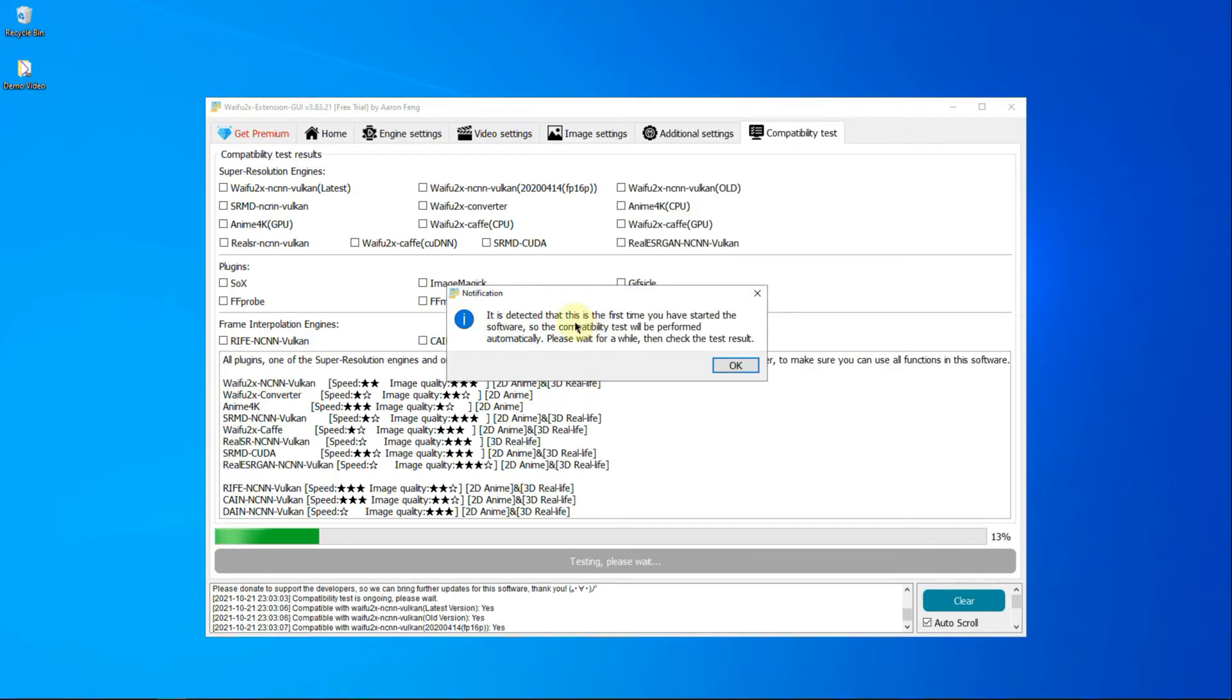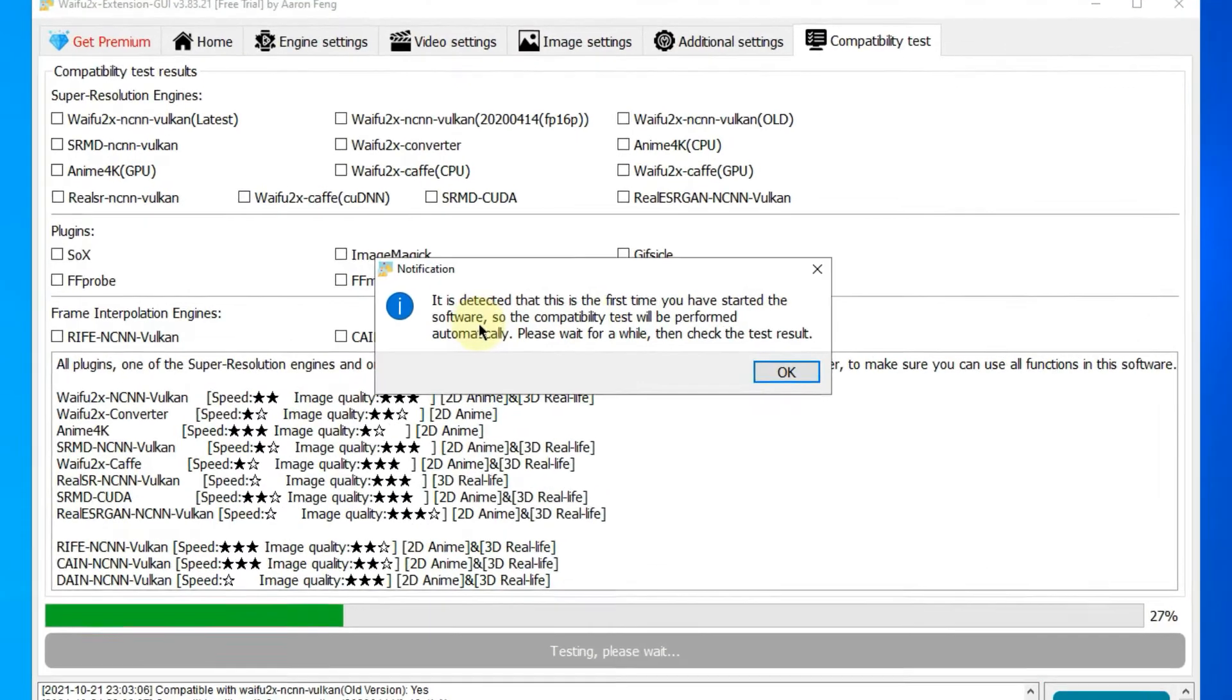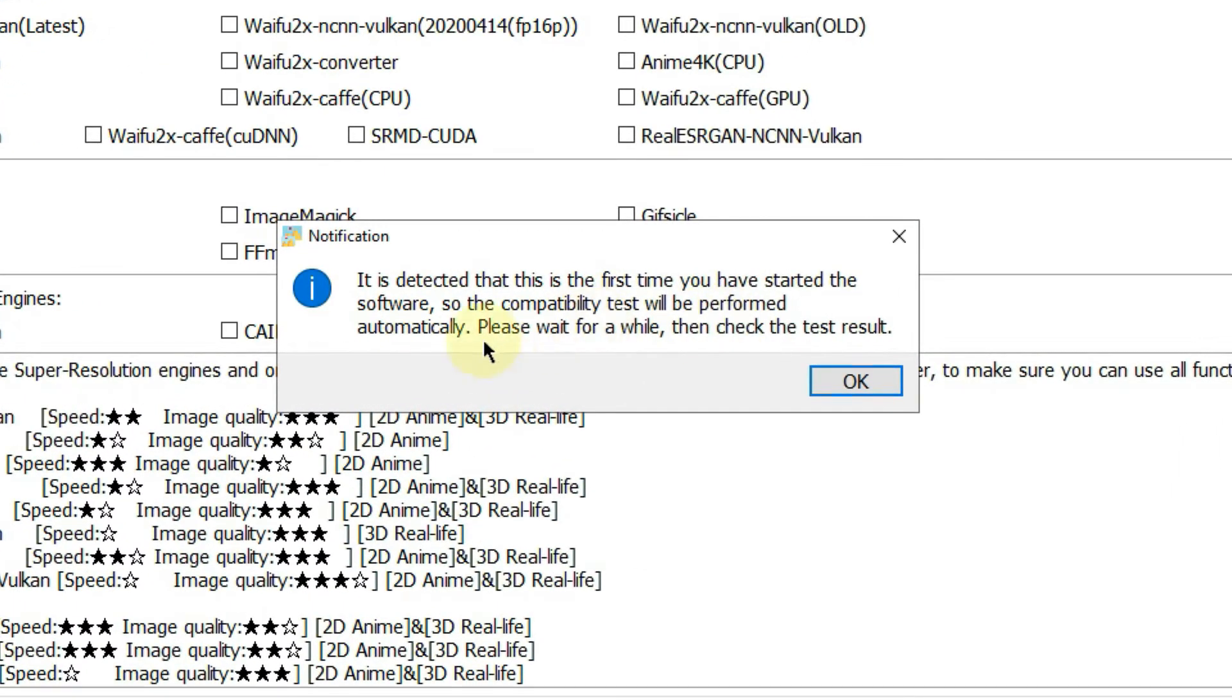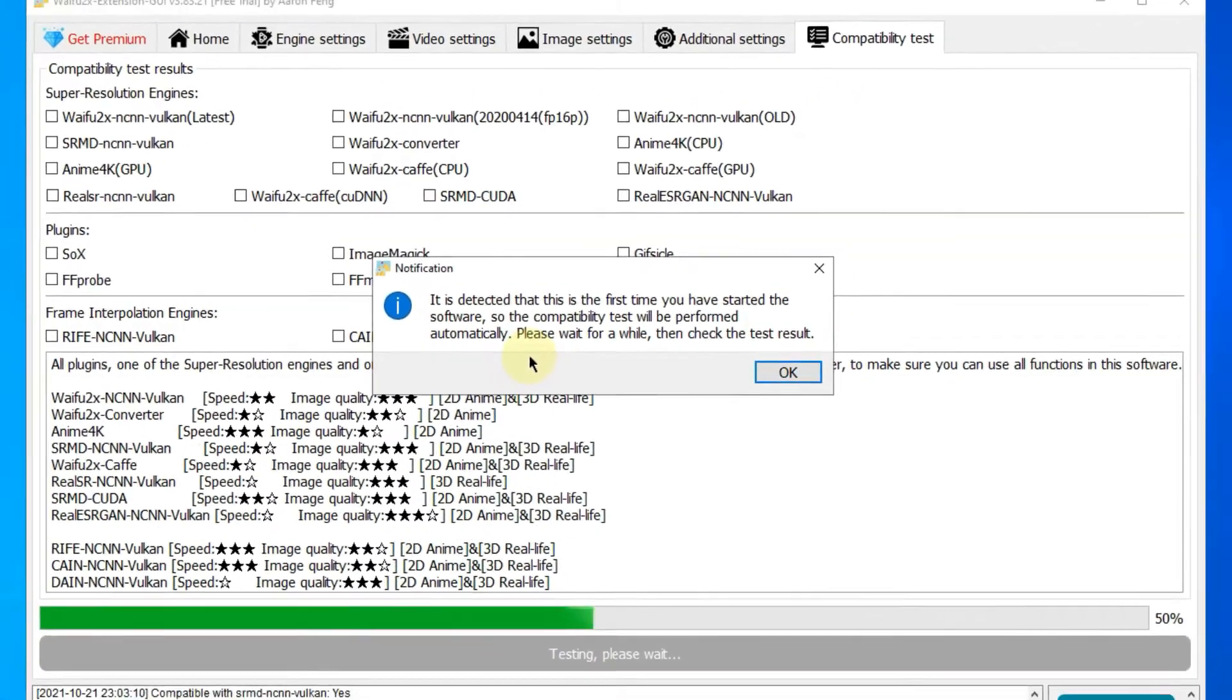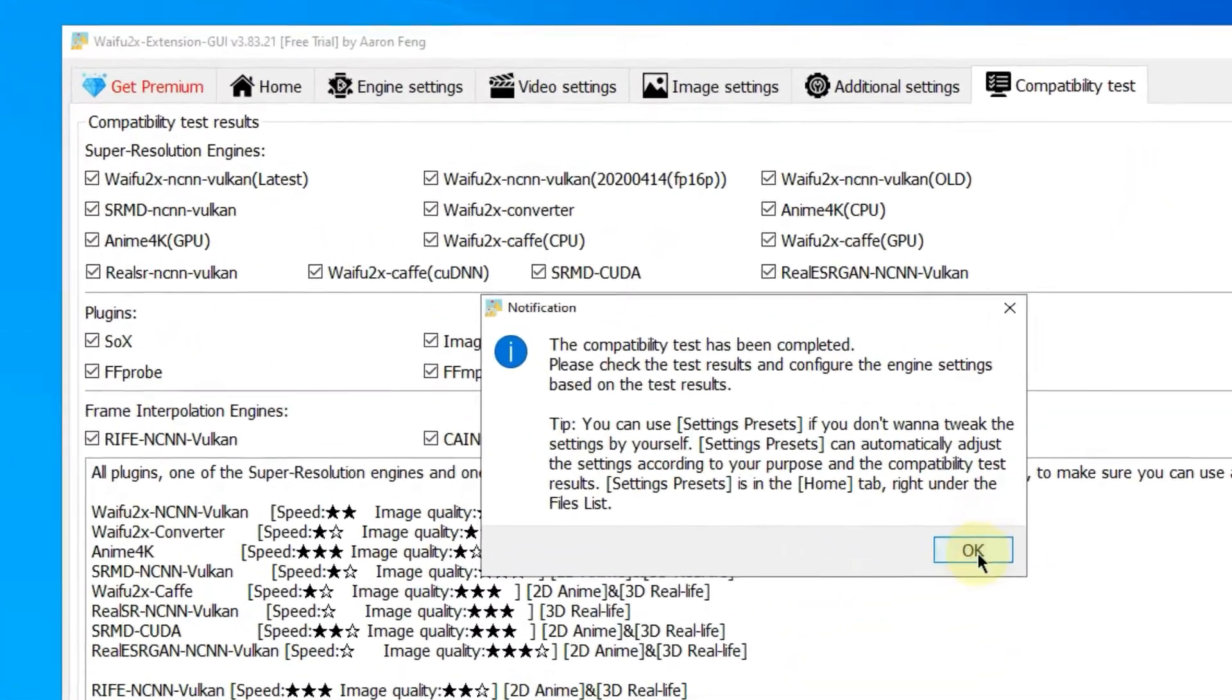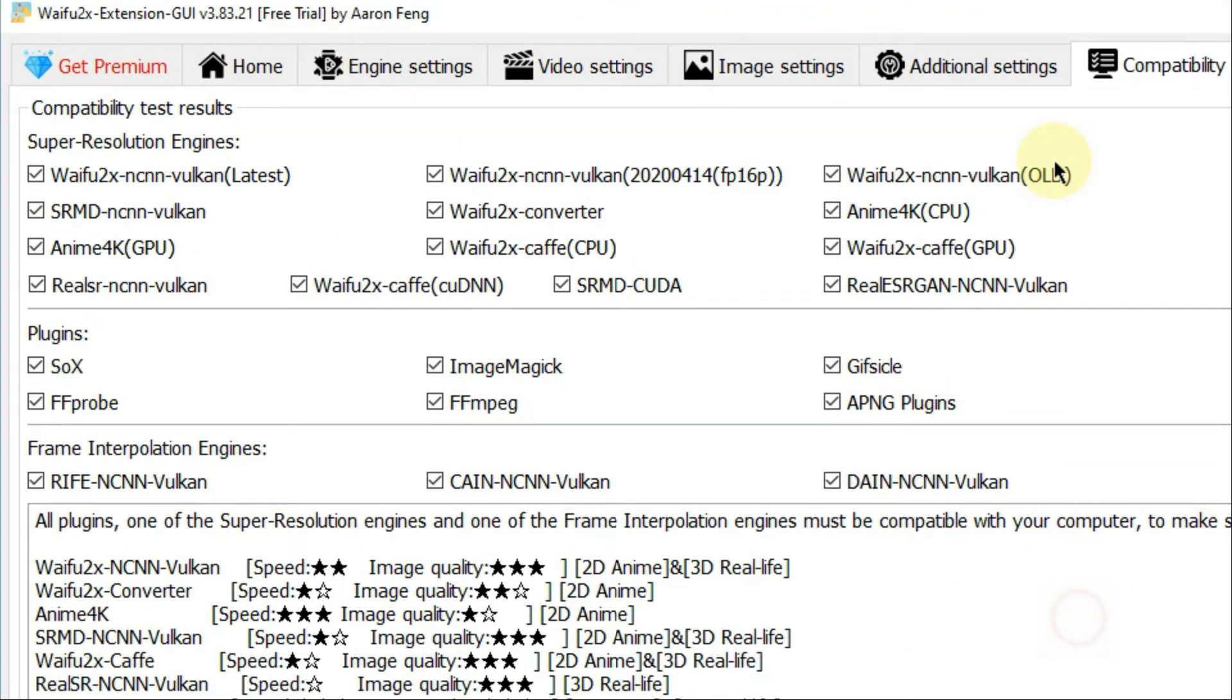For the first time you open Waifu2x extension GUI, this free AI upscaling software will do a compatible test. After that, it automatically selects the most compatible AI engines and plugins for you.